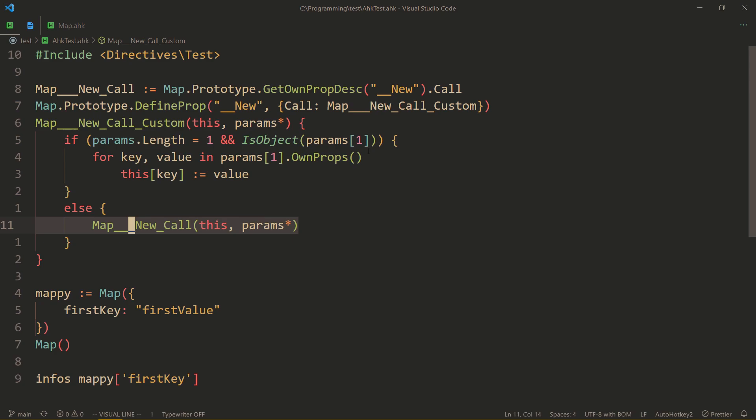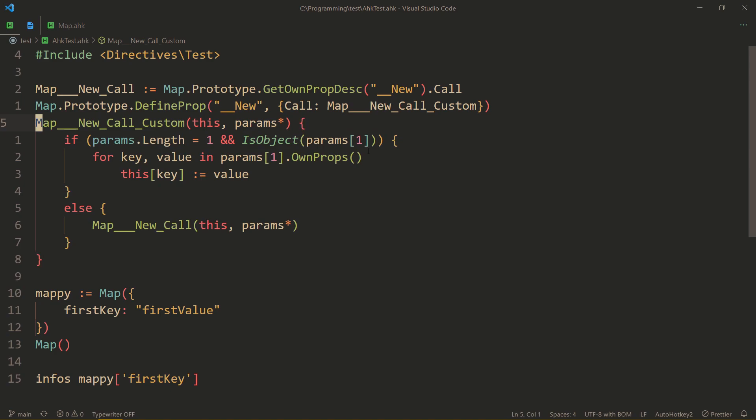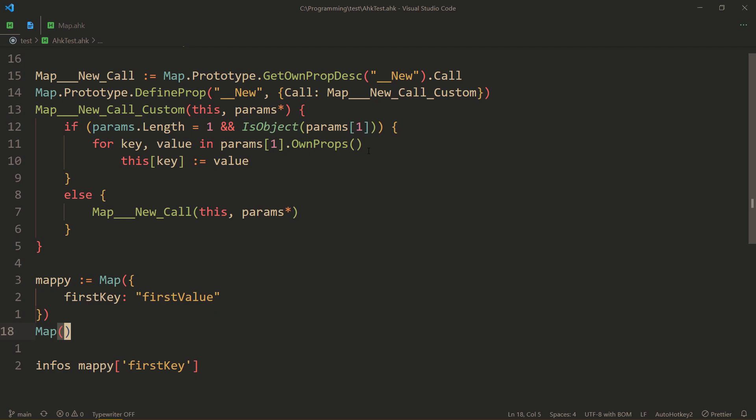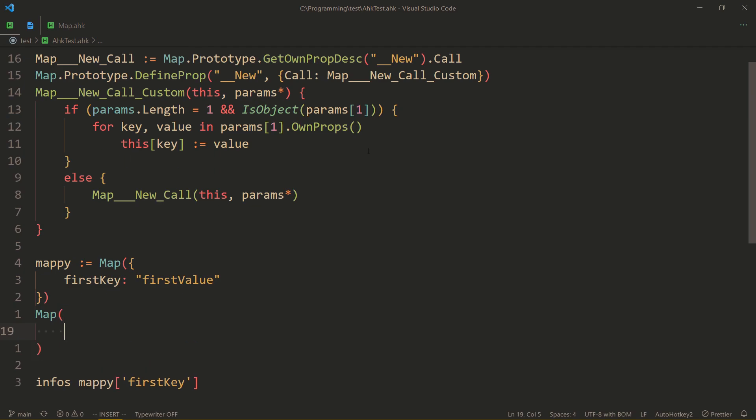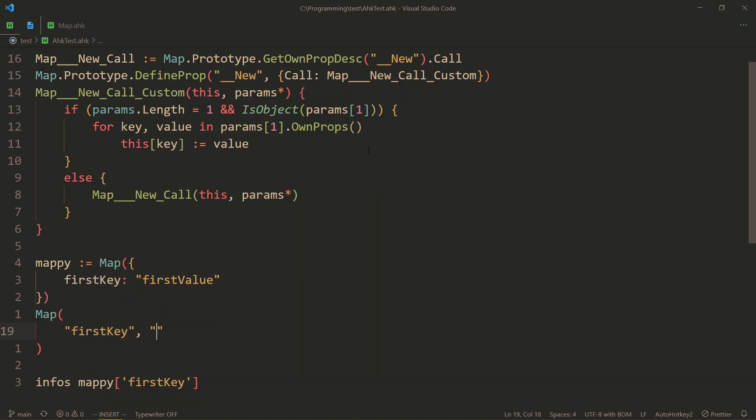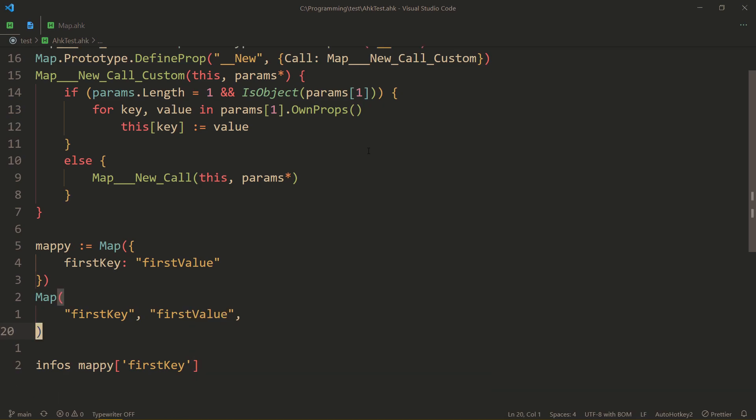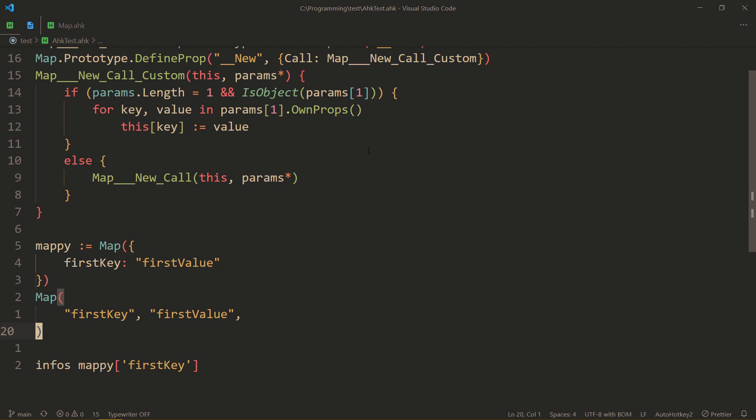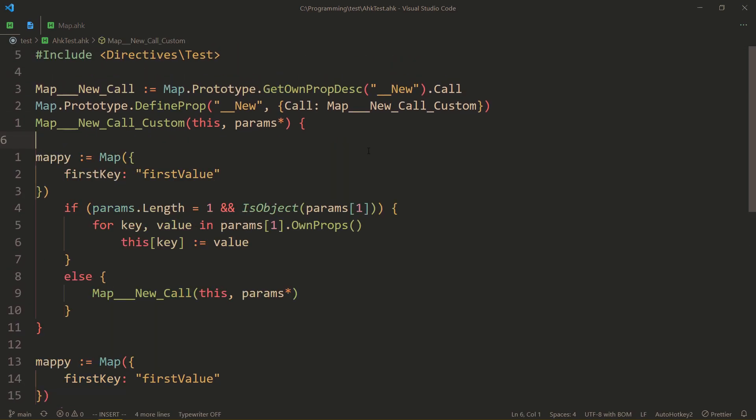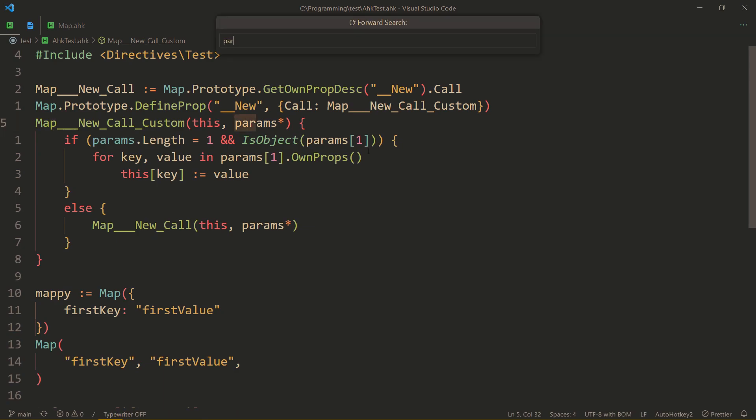So we pass this and params. What is params? Well, it's a way to specify as many parameters as you want. So that's usually the case in the map. When you specify something like, once again, firstKey, firstValue, you can go on semi-infinitely. And params is actually what causes that to be able to happen.